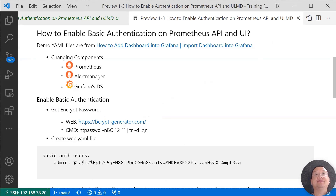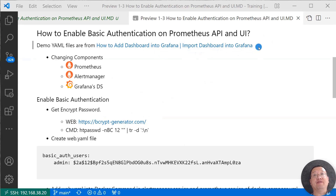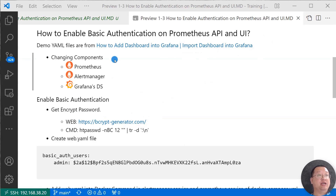Moving on to the next topic: how to enable basic authentication on Prometheus API and UI. I reused all my YAML files from the video on how to add a dashboard into Grafana. The video has all YAML file details and the system overview picture. Basic authentication changes affect three components: Prometheus, Prometheus Alert Manager, and Grafana data source.